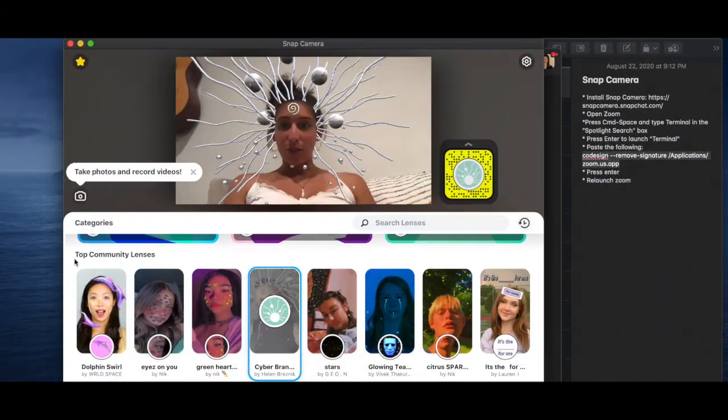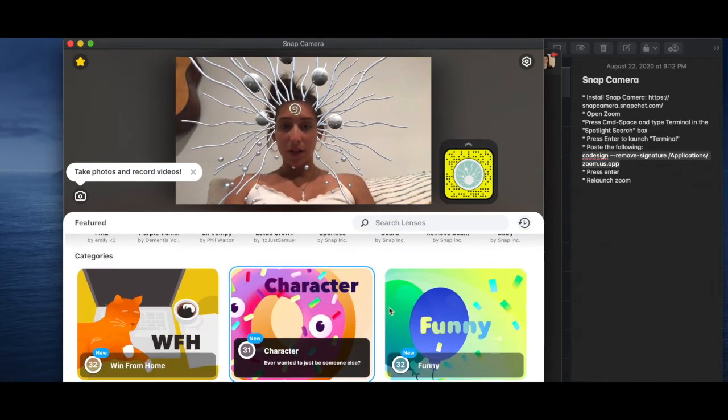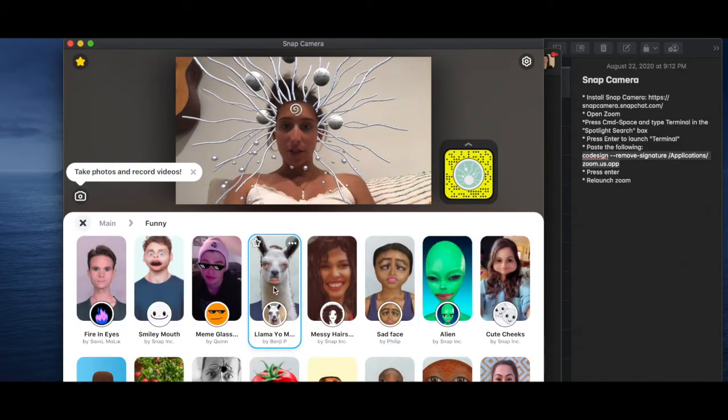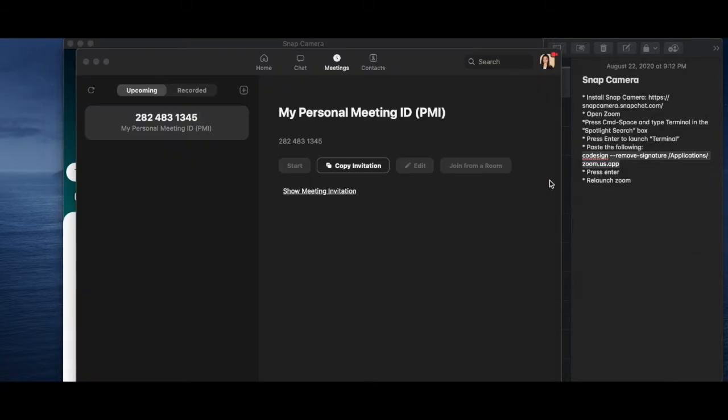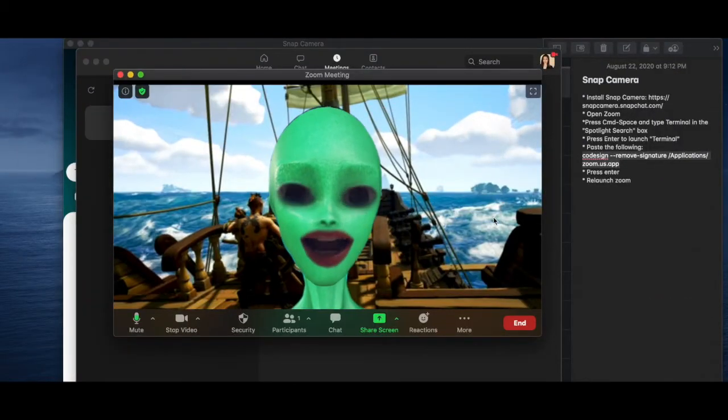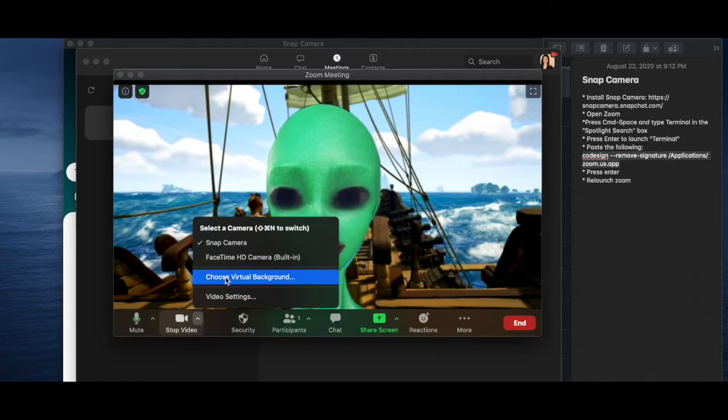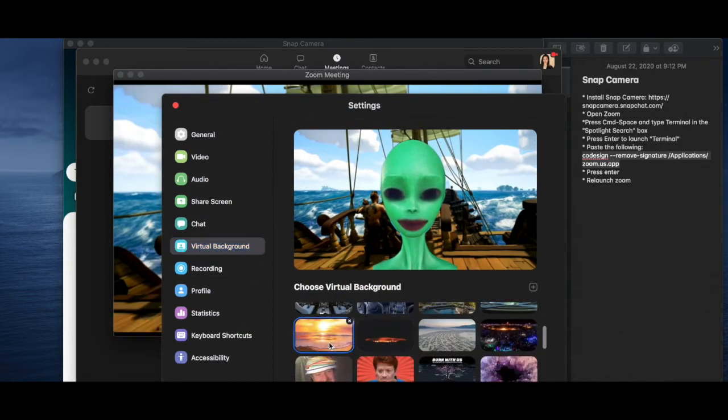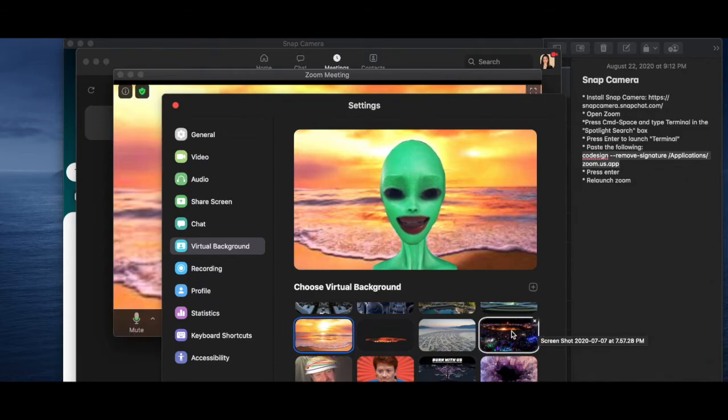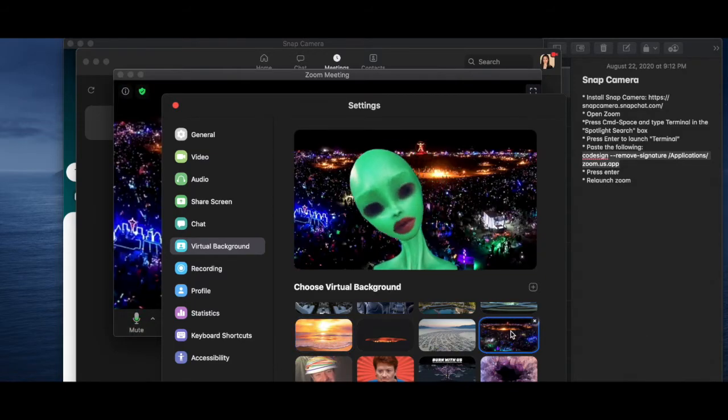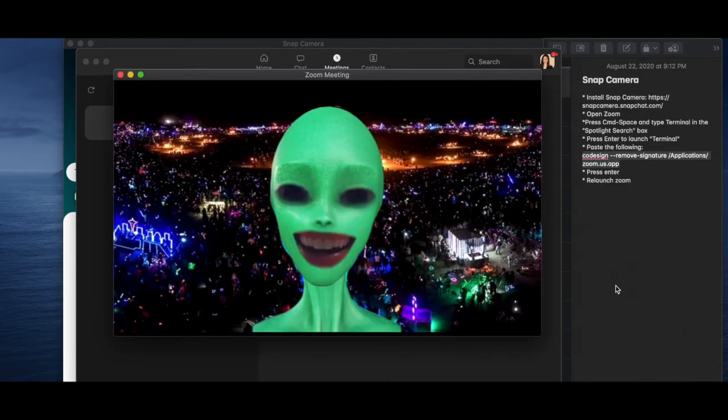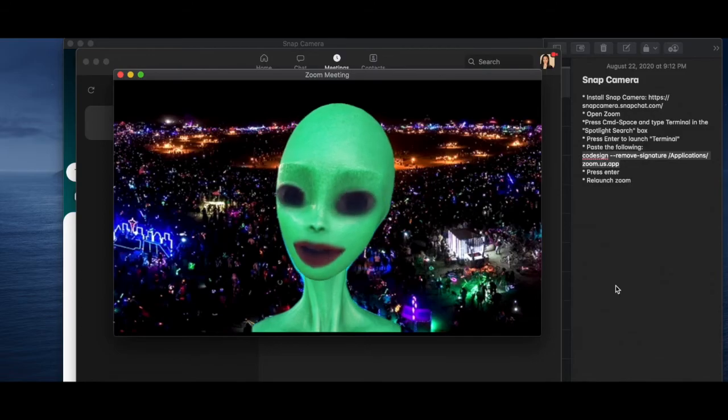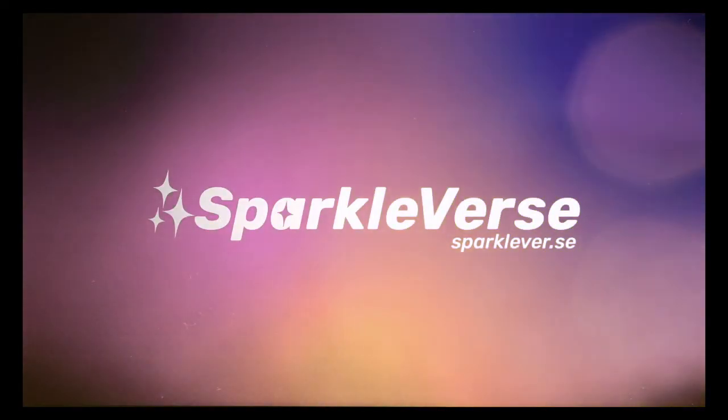So let's do another funny one. There are funny ones actually. This is a fun one. So really good for outer space or anything like that. And now we go to... Oh my God, I'm an alien on a pirate ship. Crazy. I'm an alien in a sunset. I'm an alien in Burning Man. Wah! Bunch of fun to be had. And now you know how to install Snap Cameras on Sparkleverse. Sparkleverse.